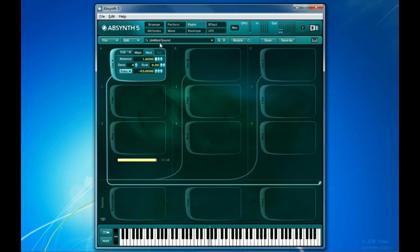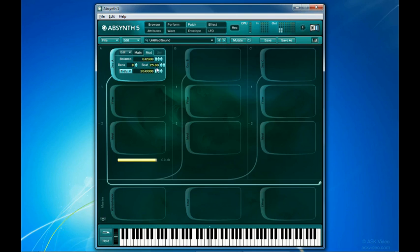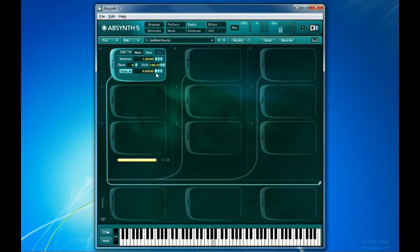Turning the balance all the way up and working between the density, scatter, and transpose sliders, you can come up with some really interesting atmospheric sounds almost instantly. And one thing I like about sync granular mode is that it often doesn't produce that characteristically electronic sound, which is sometimes good to get away from.